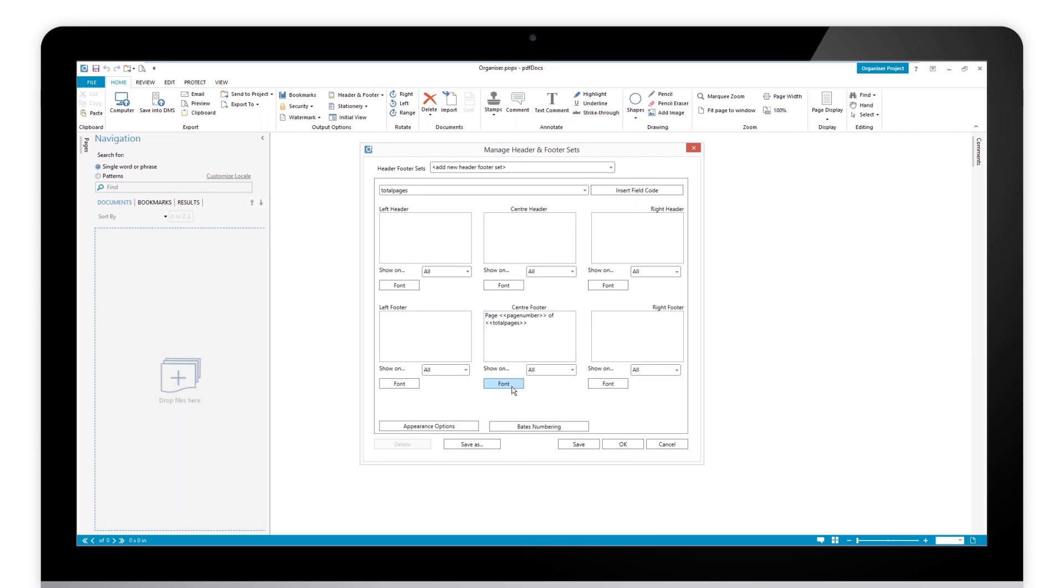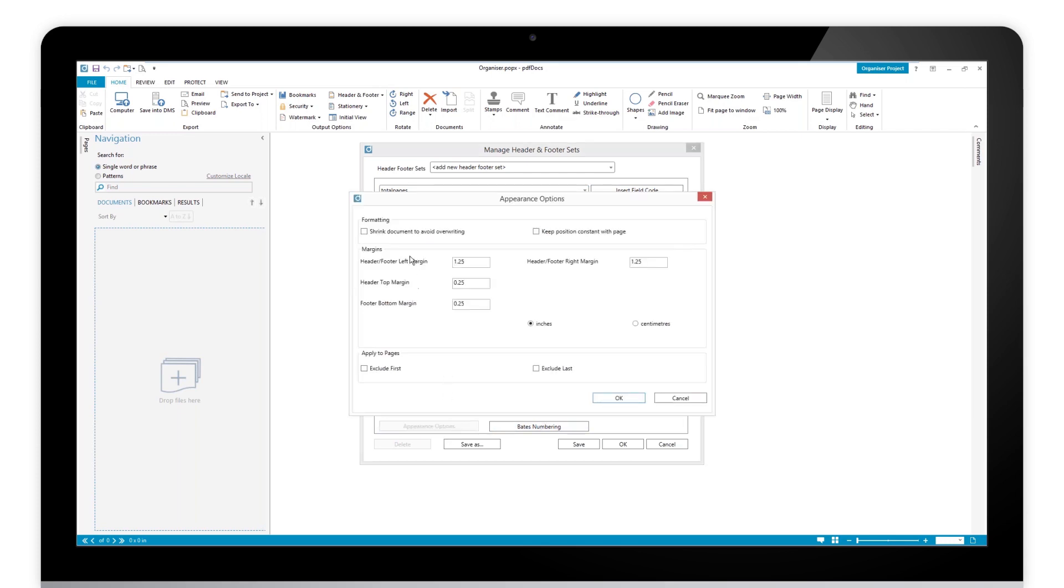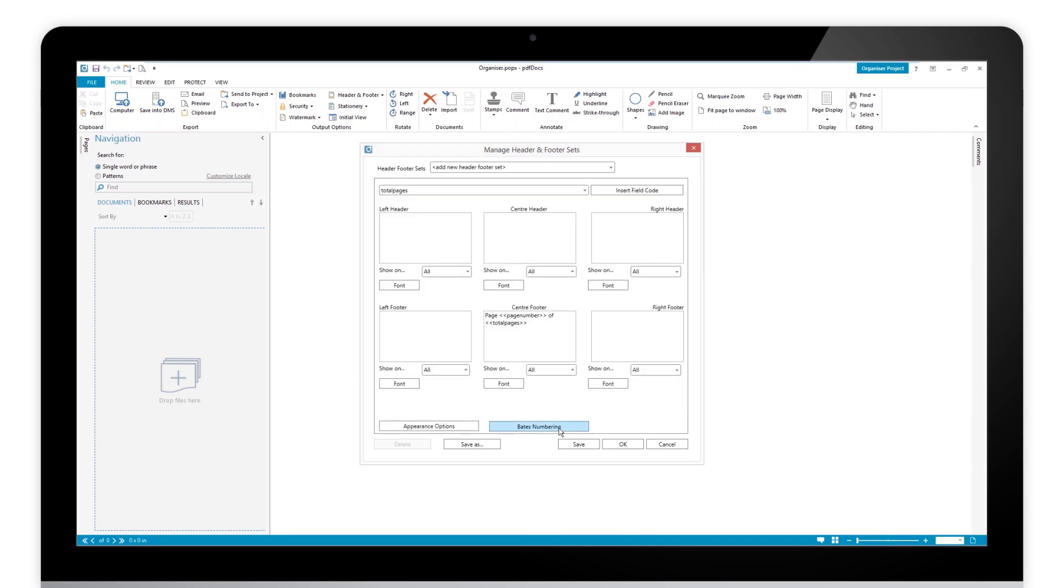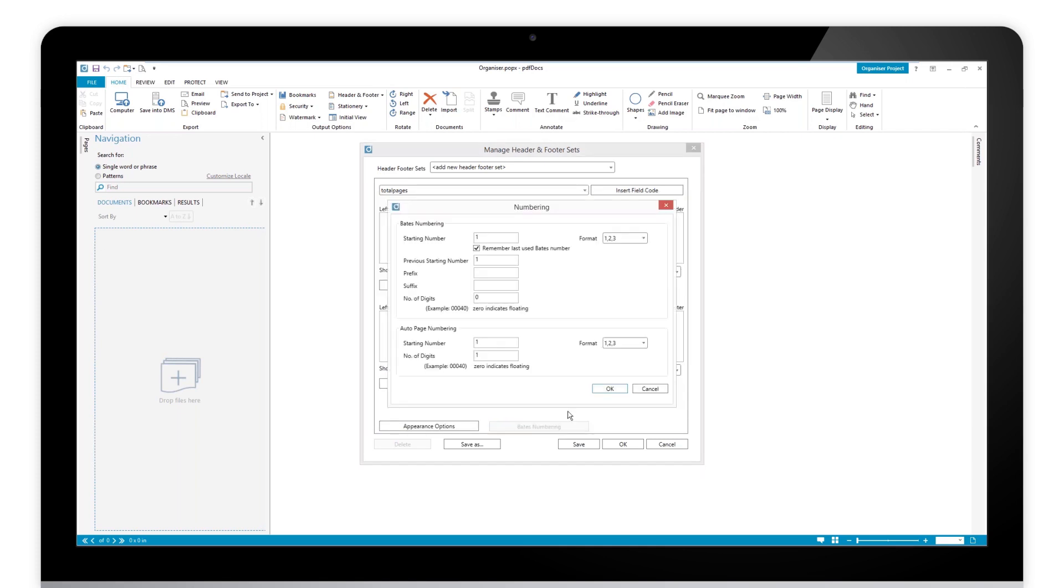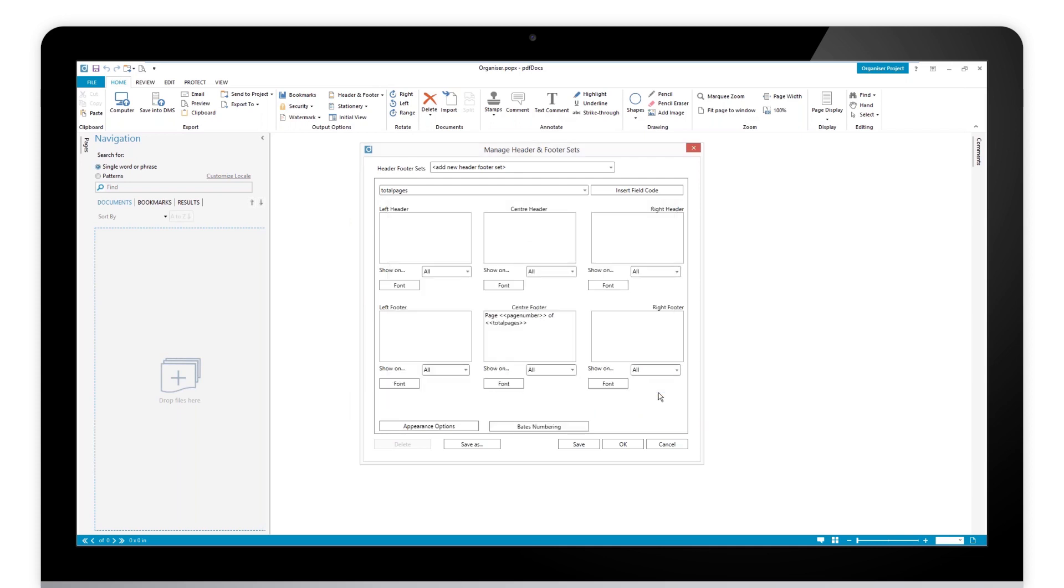I've got some options. I can change the font of course. I can change some appearance options depending on how I want this to be. I don't want to shrink the document, so the page numbers always appear in what I like to call clean air. You've also got the ability if you're using Bates numbering to change the way the Bates numbering works and configure your Bates number.